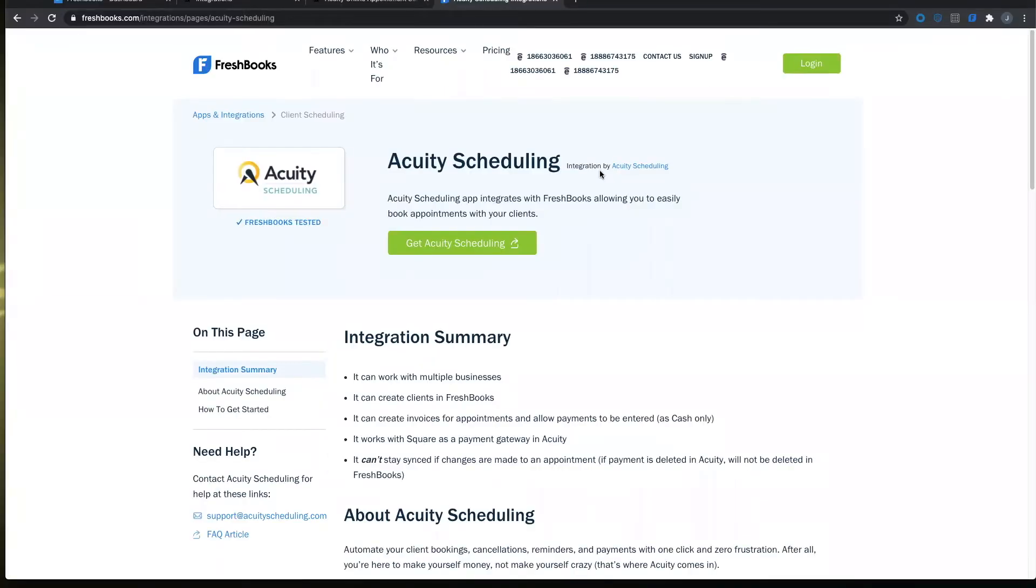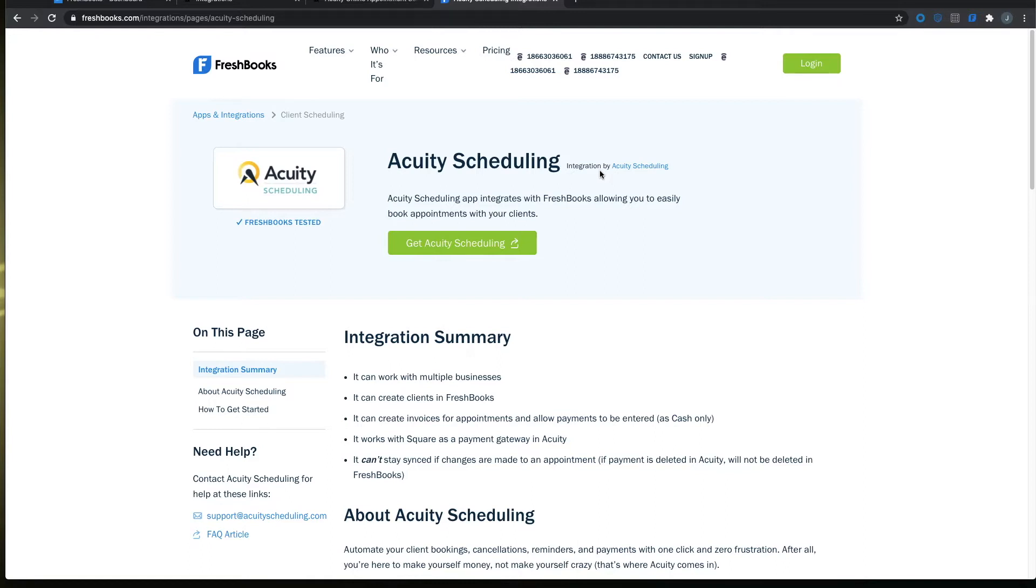Hello, my name is Justin and welcome to today's demo on setting up Acuity to FreshBooks. This integration allows you to schedule a meeting in Acuity to later have the invoice sent to your clients via FreshBooks so that you can track your income as well as have the ability to accept payments.